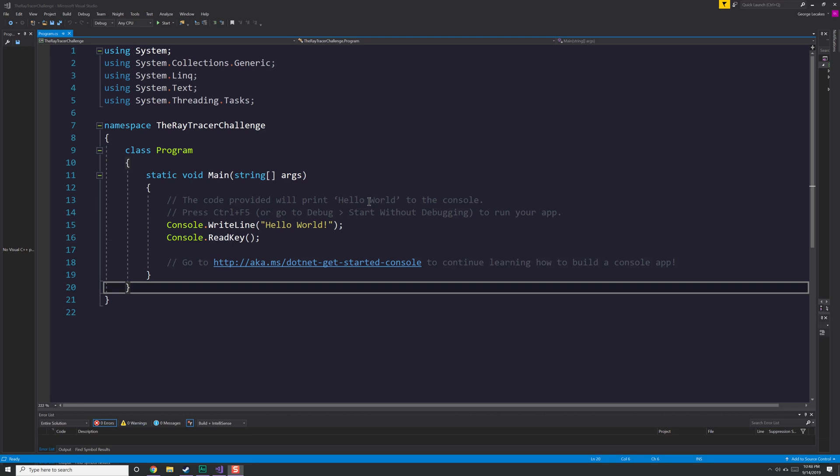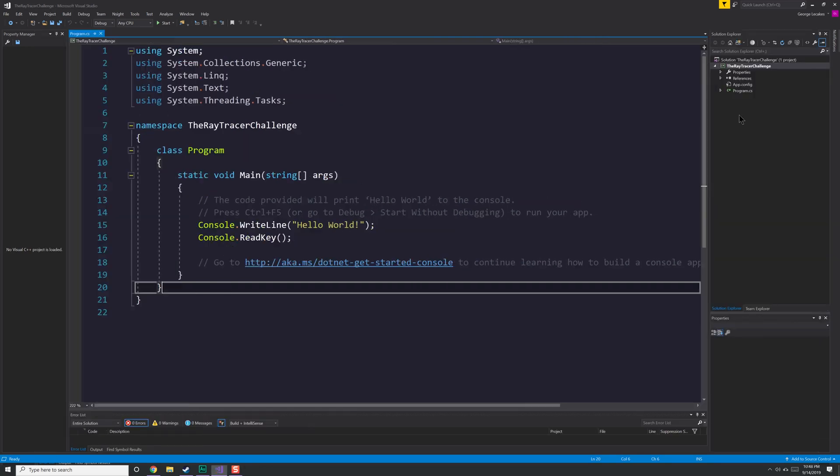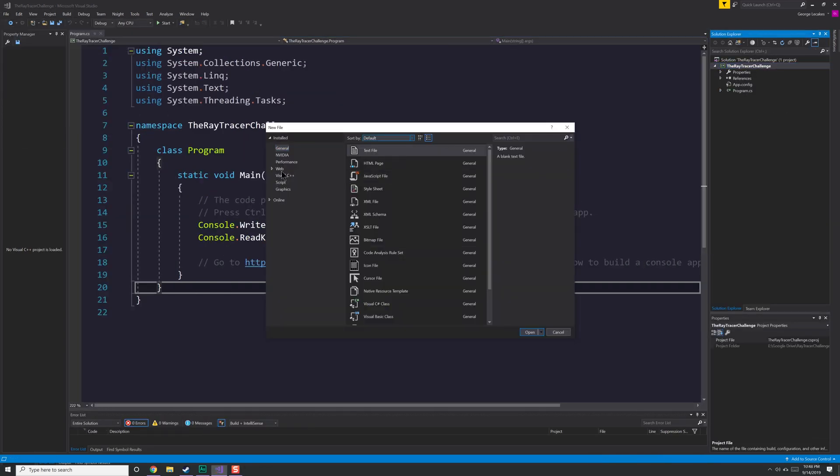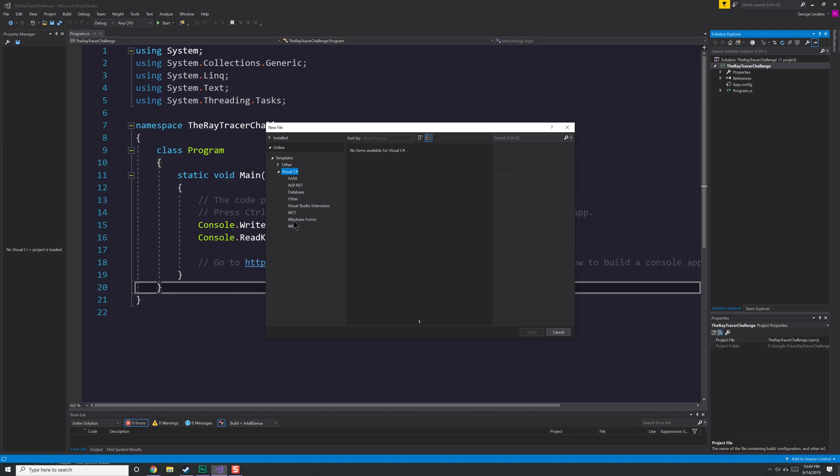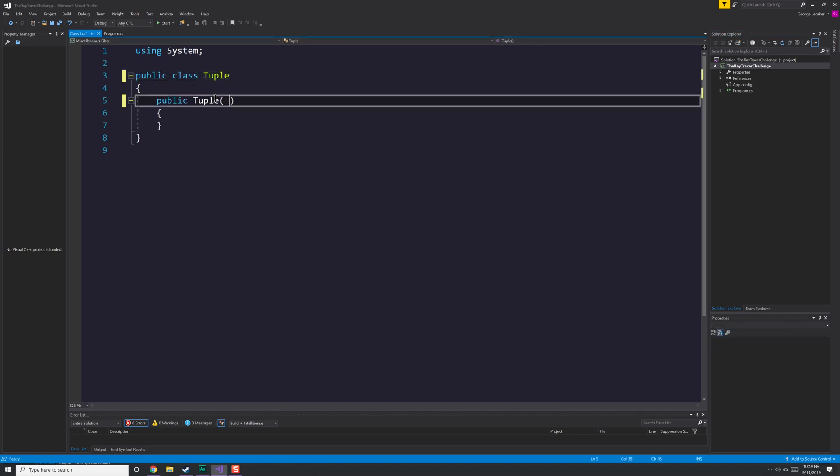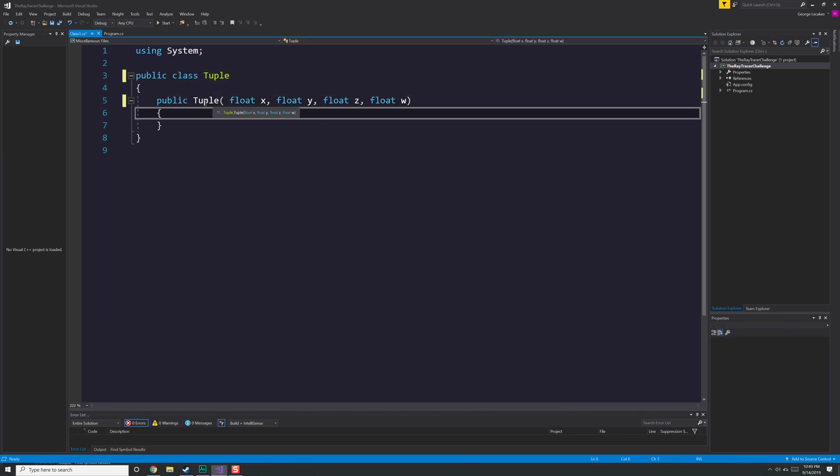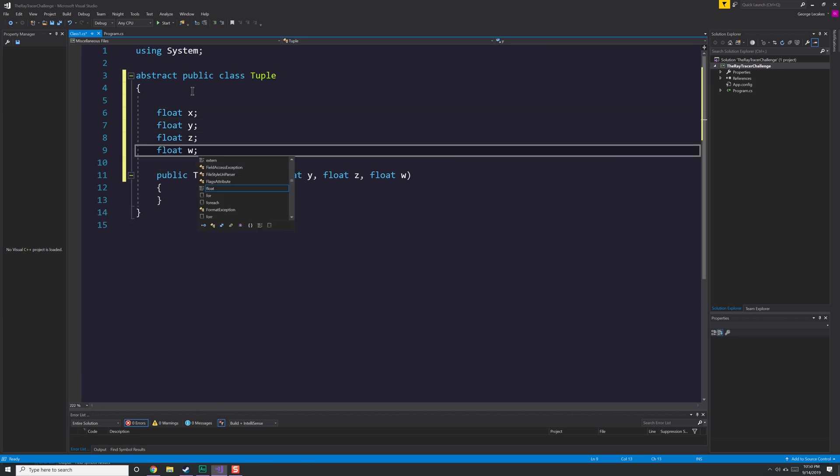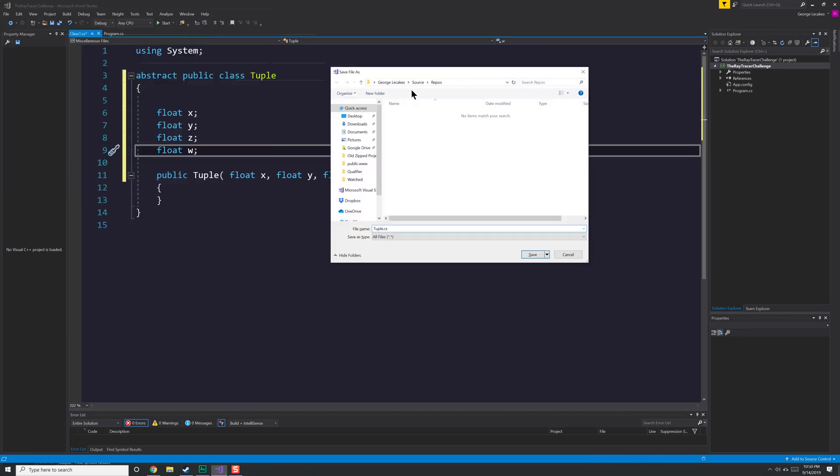Hello everyone, George here, and we're starting with chapter one of the Ray Tracer Challenge. In this chapter, we're going to set up a class called the tuple, which is going to become the parent class for two other classes that we're probably more familiar with, that is the vector class and the point class.